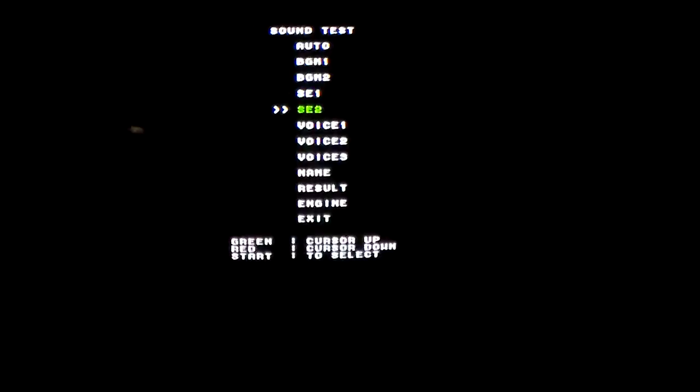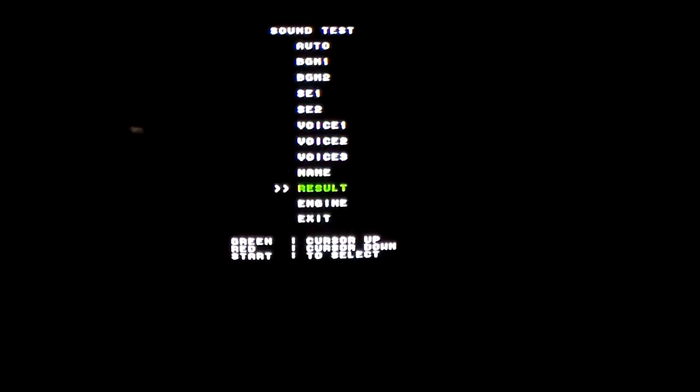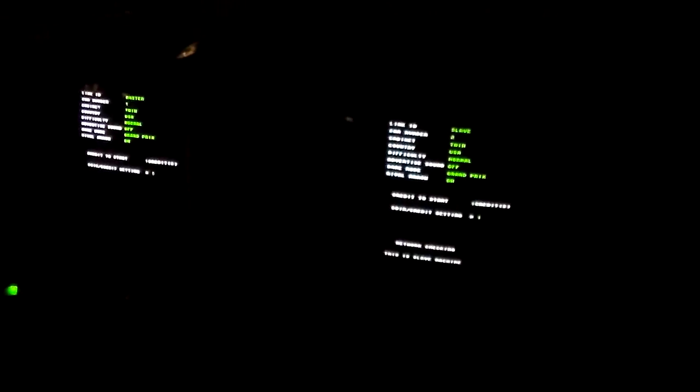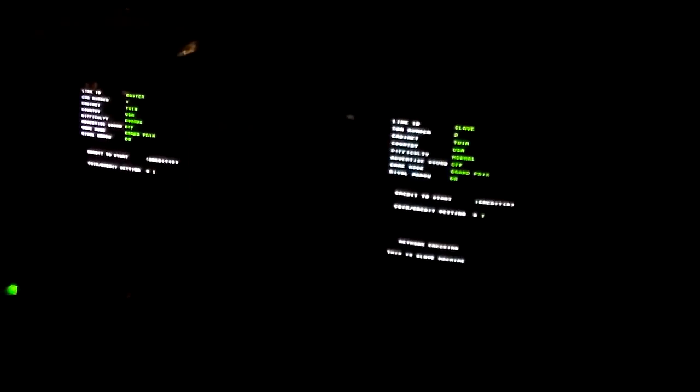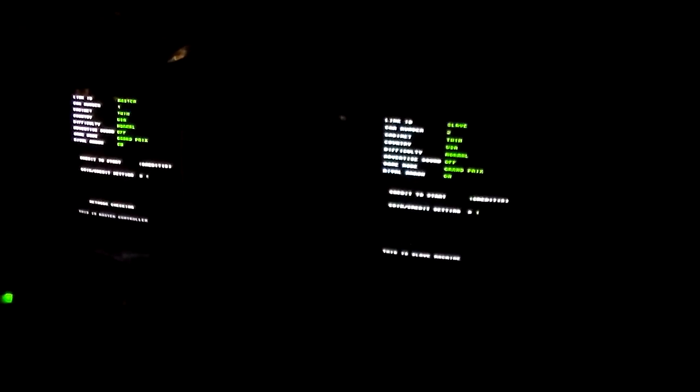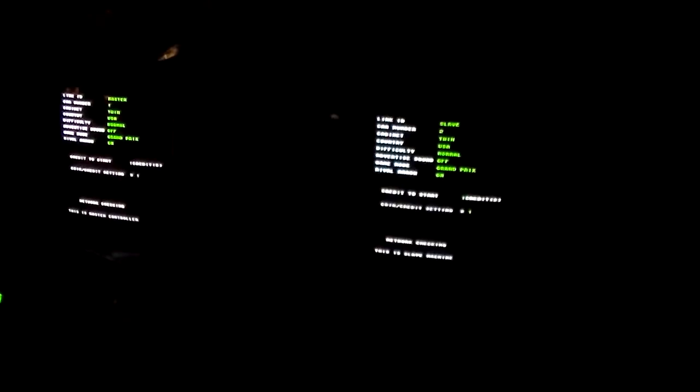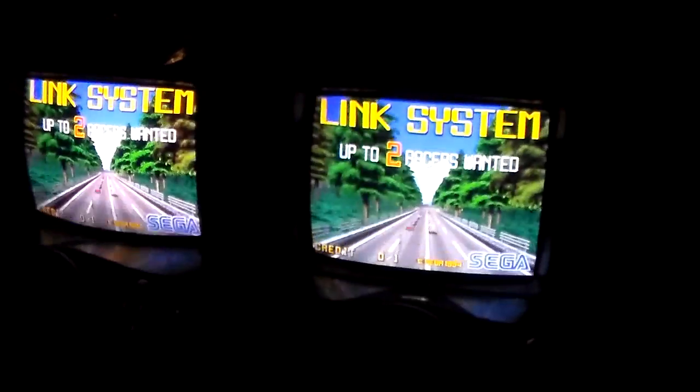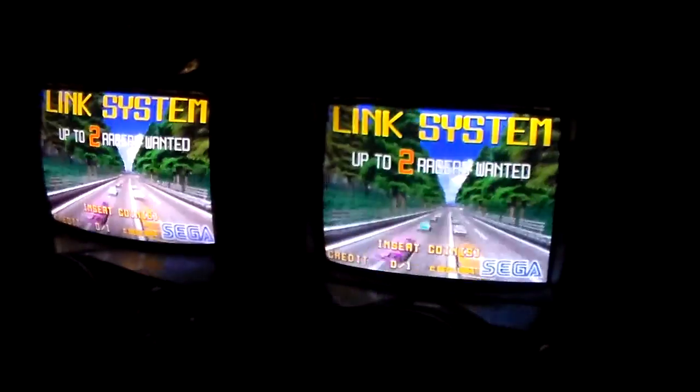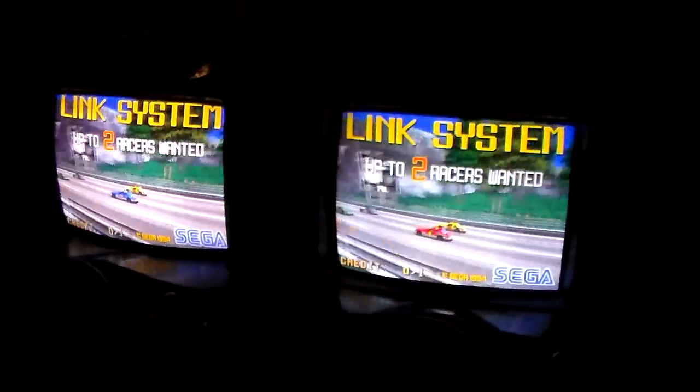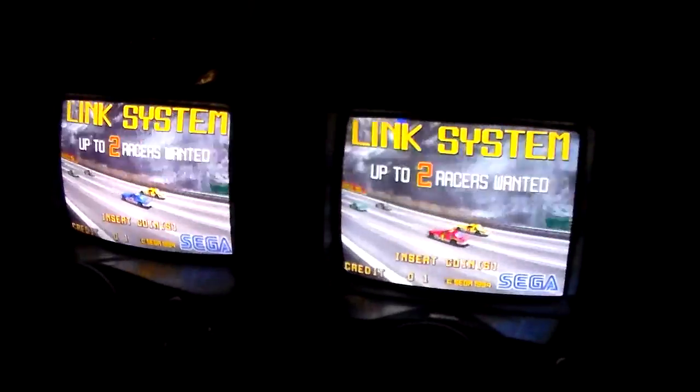All right, there we go. I just figured I'd show you guys that because it's pretty cool, right? We're going to film a couple other videos of this set of Daytonas that we're working on. You'll see them link up and do their thing. Network checking. There we go.